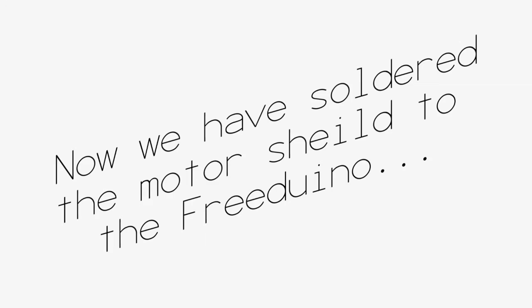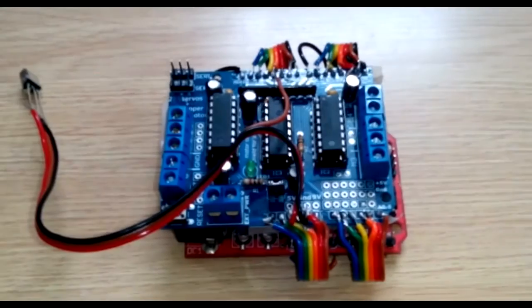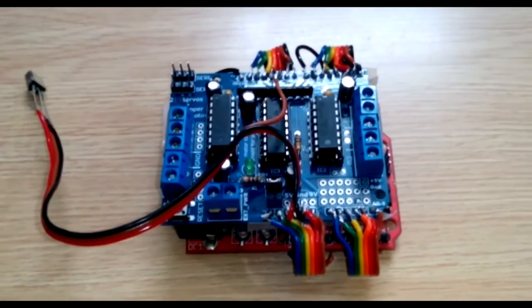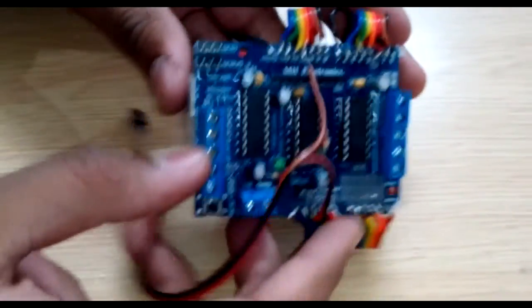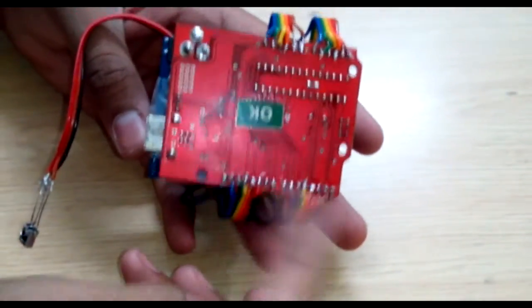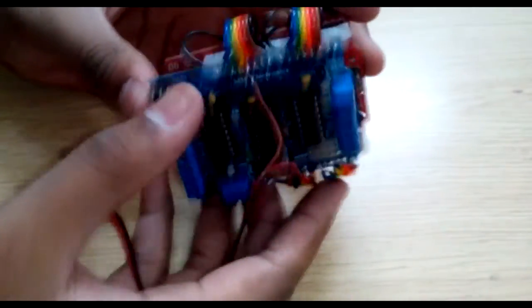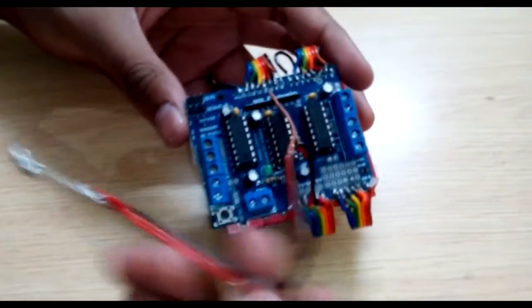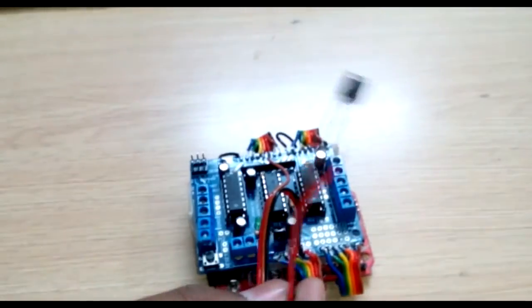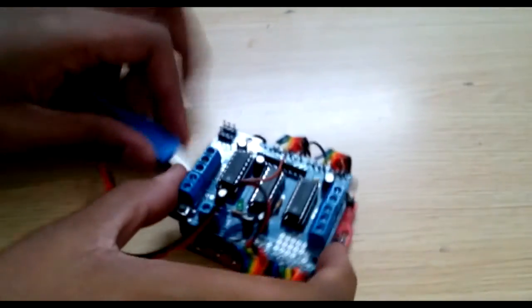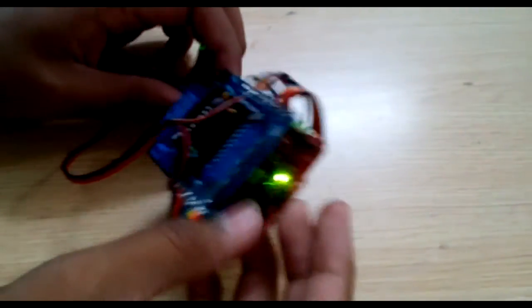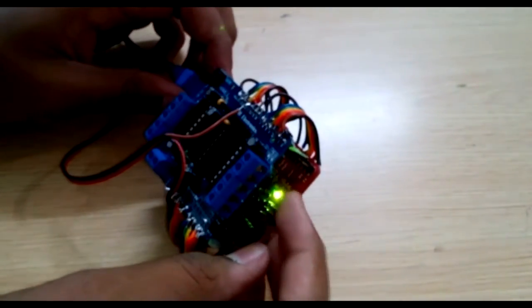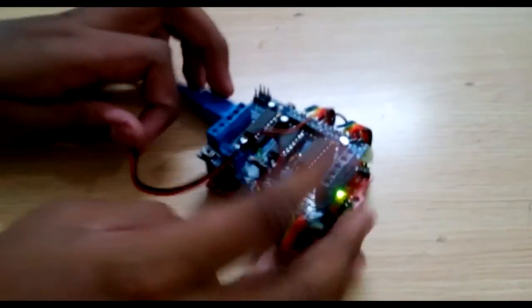Now we have soldered the motor shield to the Freduino. As you can see we have soldered all the pins correctly and this took us 1 hour for cutting and snipping wires and half an hour for soldering all the connections. And we have also covered most of Freduino and motor shield with non-conductive tape. We have also uploaded the main code and as you can see it works.